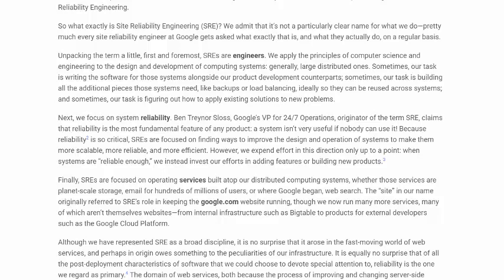And sometimes our task is figuring out how to apply existing solutions to new problems. Next, we focus on system reliability. Ben Treynor Schloss, Google's VP for 24-7 operations and originator of the term SRE, claims that reliability is the most fundamental feature of any product.